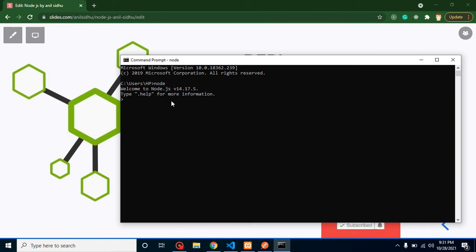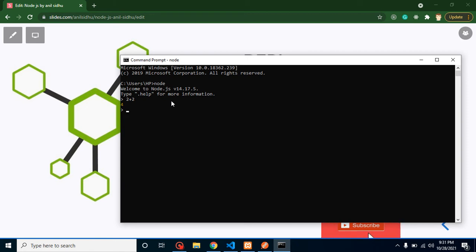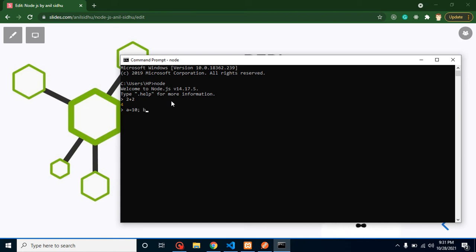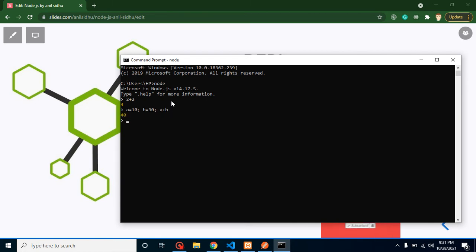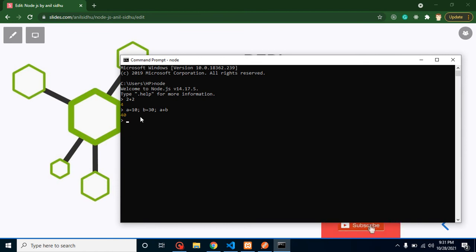If I am putting here 2 plus 2, it gives the result 4. If I am taking a normal variable, let's say a equal to 10, semicolon, b equal to 30, and I am putting here a plus b, now you can see that this is giving a result. So here we can run our Node.js code.